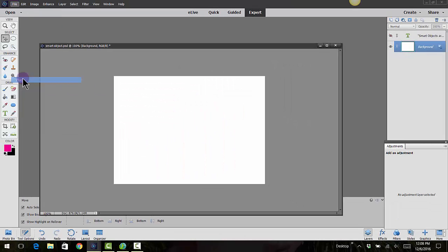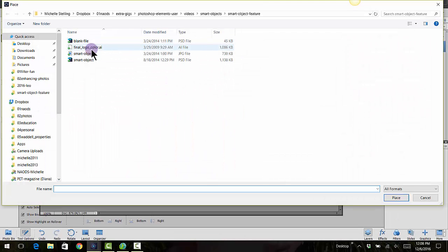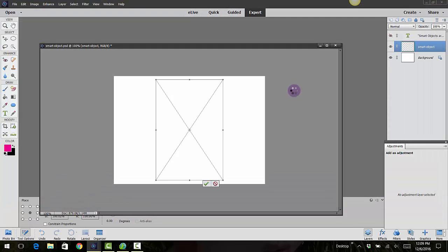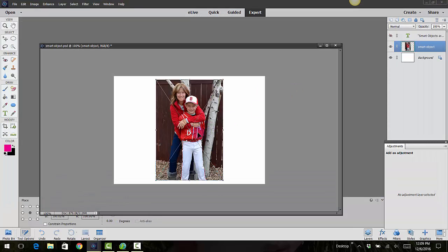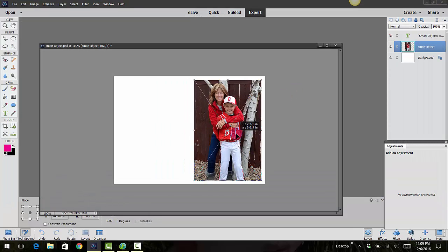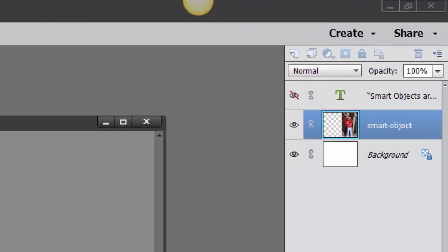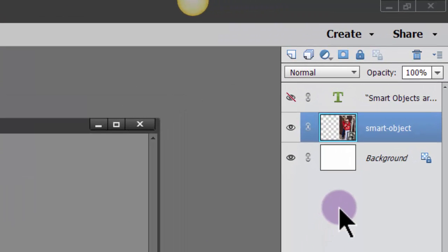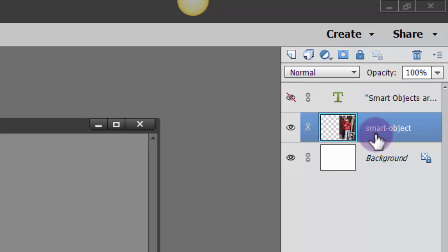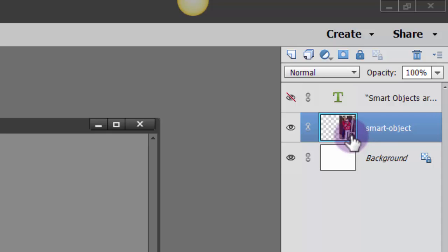I'm going to place an image. There's now a smart object. The reason we know it's a smart object is because over here to the right hand side where you see these layers, you'll see this little icon in the bottom right hand corner that makes it a smart image.